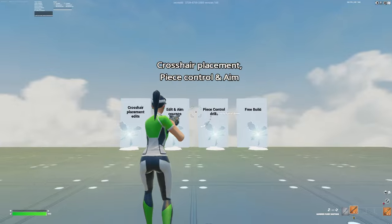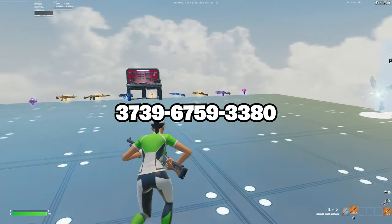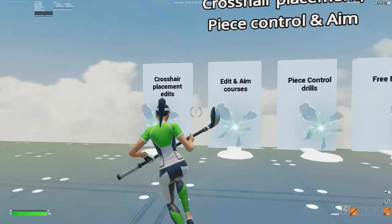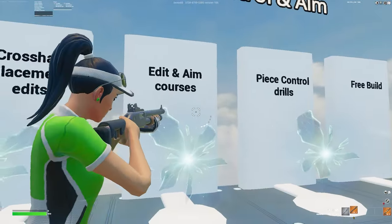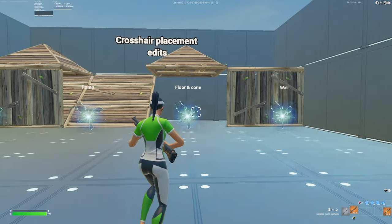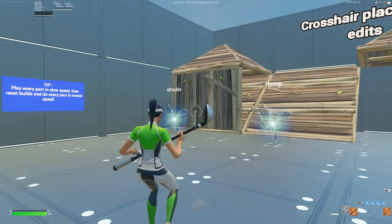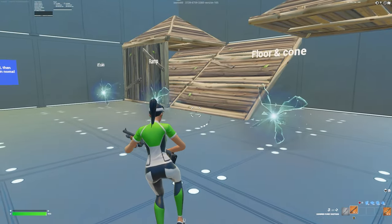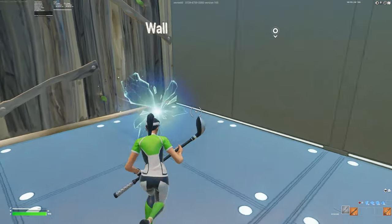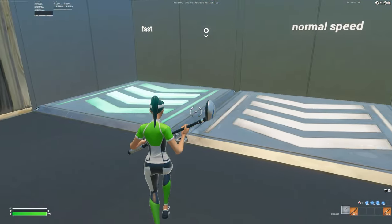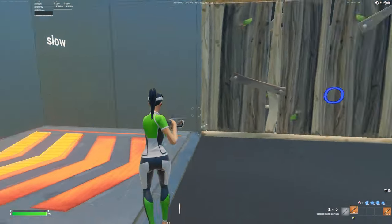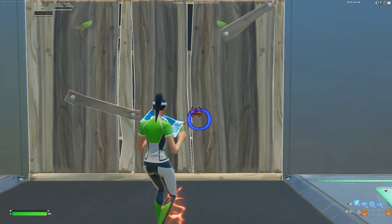The next and final map — I'll leave the code on screen. You want to focus on the four rifts labeled wall, cone, ramp, and all builds. Go from right to left since these are single-build edits, saving the hardest for last. Go into wall and you'll see speed adjusters — fast, normal, and slow. I recommend going slow, especially if you're a beginner.